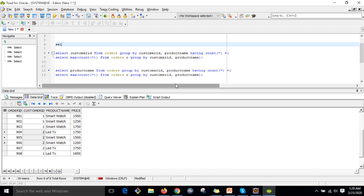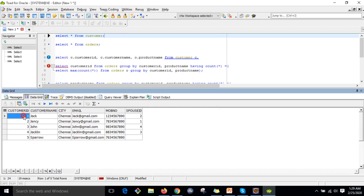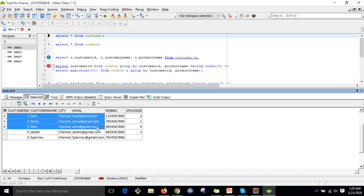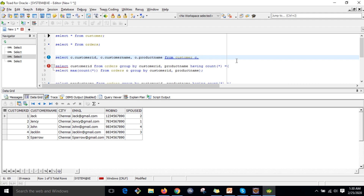Now let me write the query to get customer details along with product details. I will write: SELECT c.customer_id, c.customer_name, o.product_name FROM customer c JOIN orders o — here we can see the customer table has customer ID, customer name, city, email, and mobile number — then joining on customer ID.